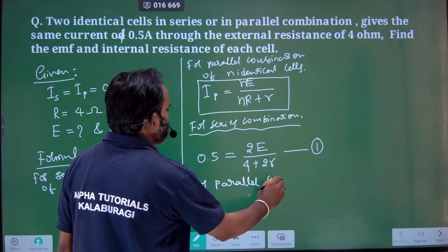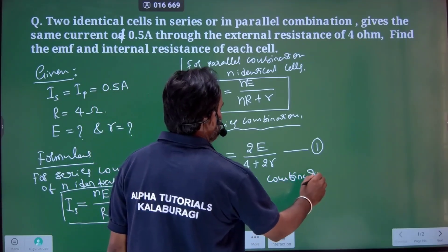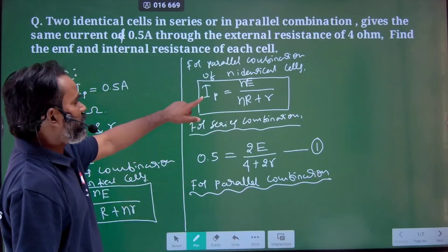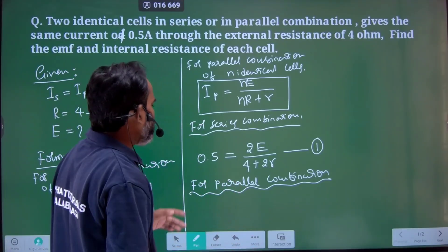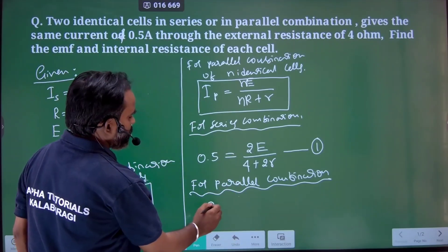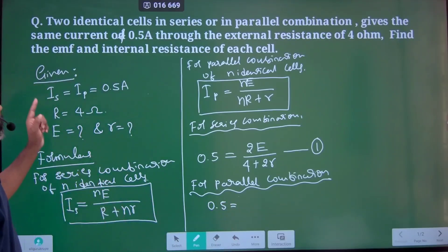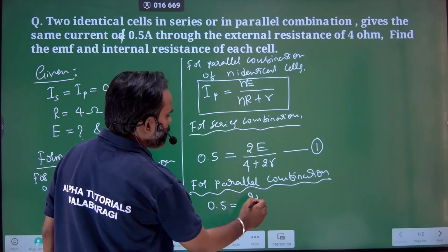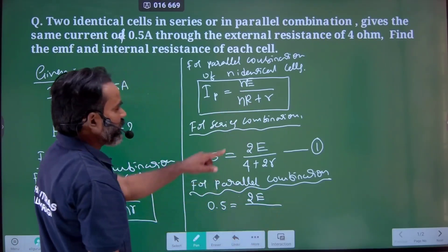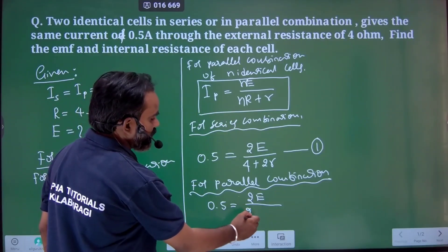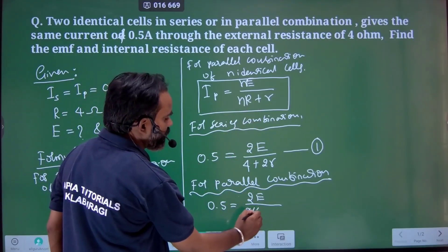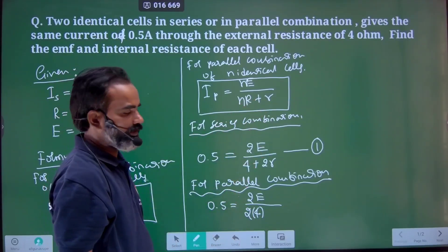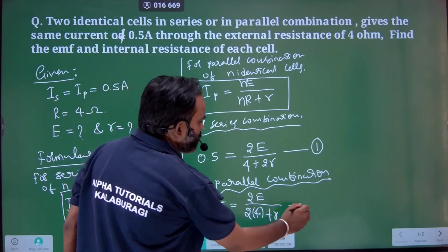For the parallel combination, we use this formula. Both series and parallel currents are actually the same, 0.5 ampere. Substituting: 0.5 equals 2E divided by (2 times 4, plus r divided by 2). Let's call this equation number 2.